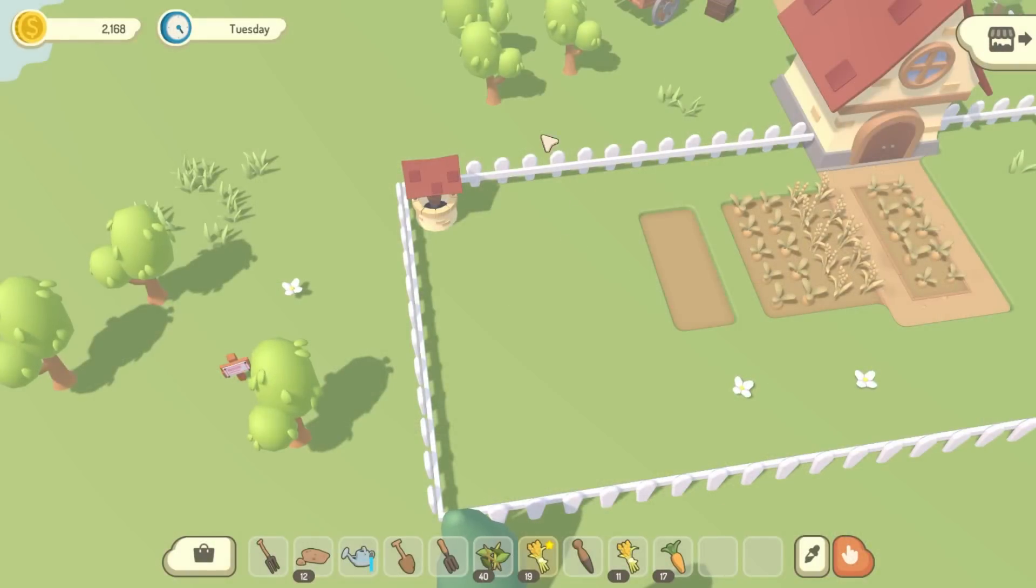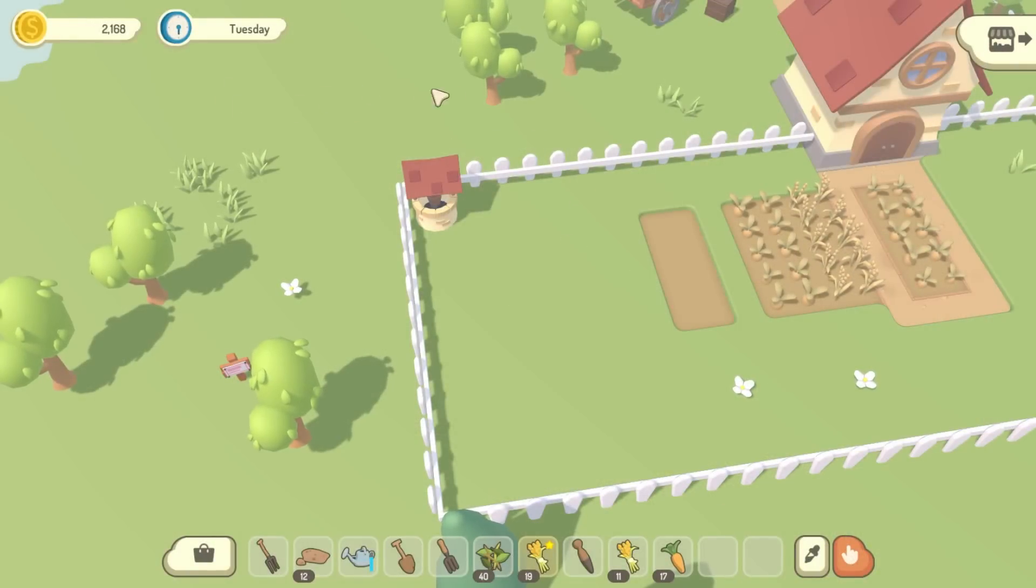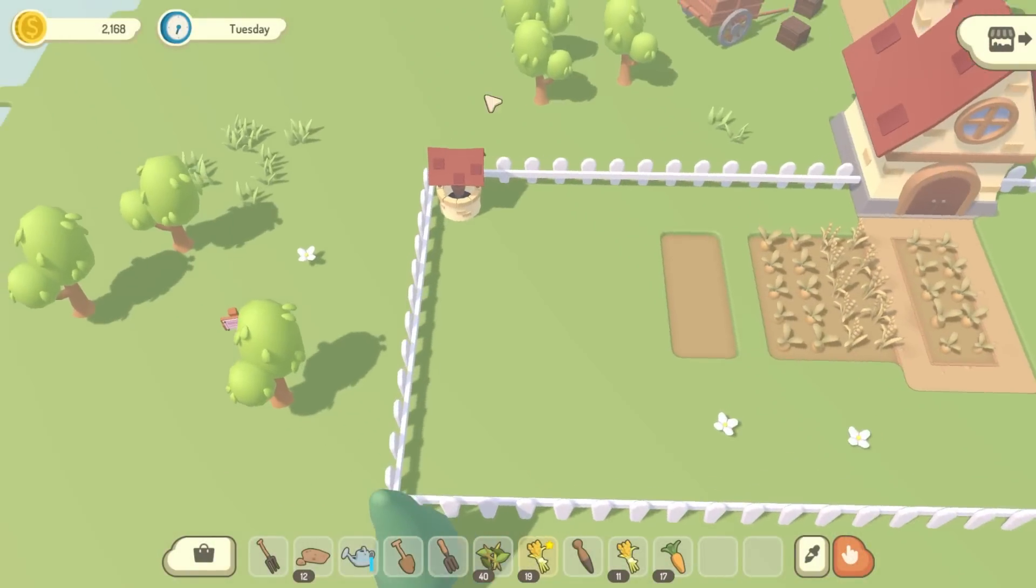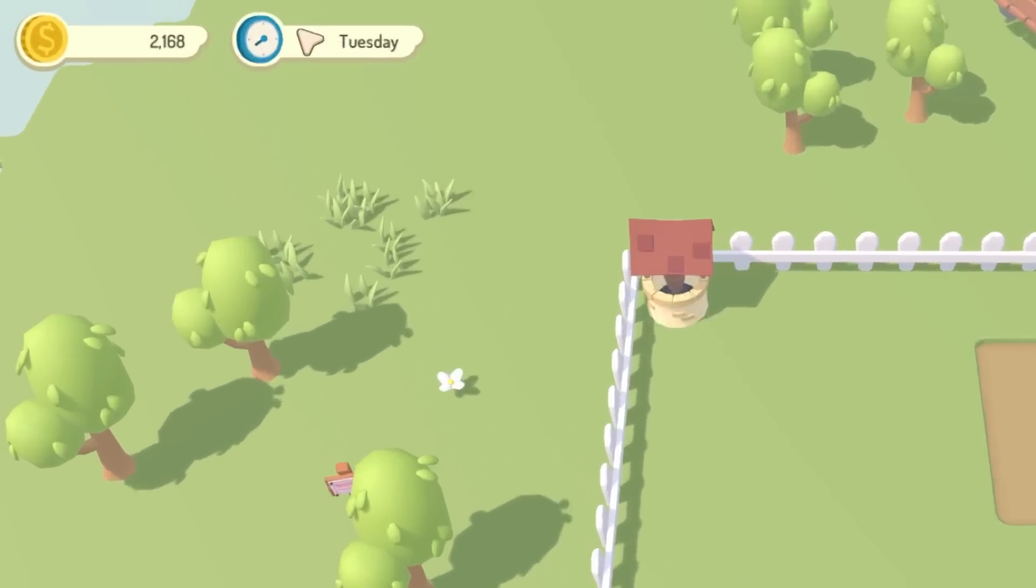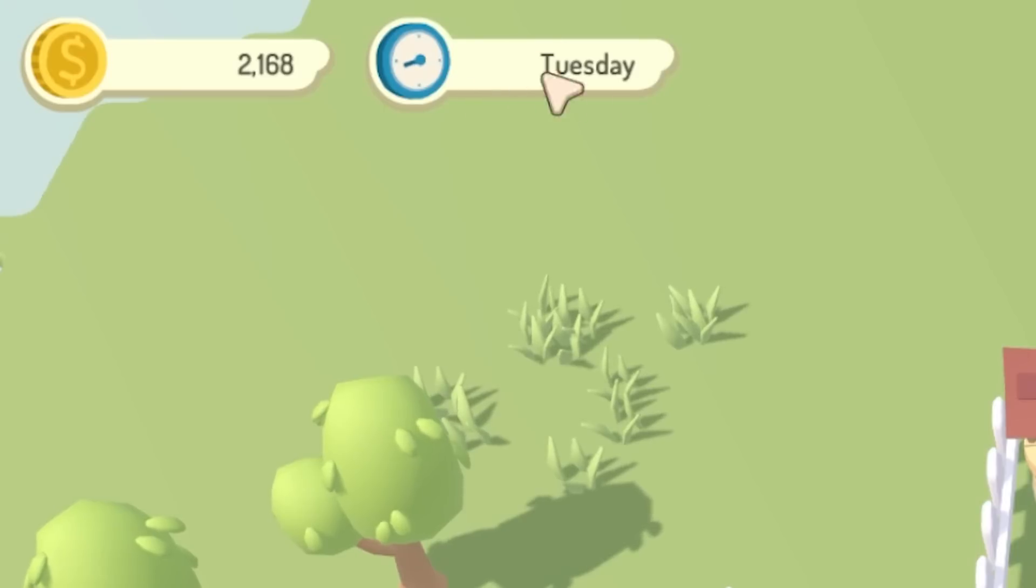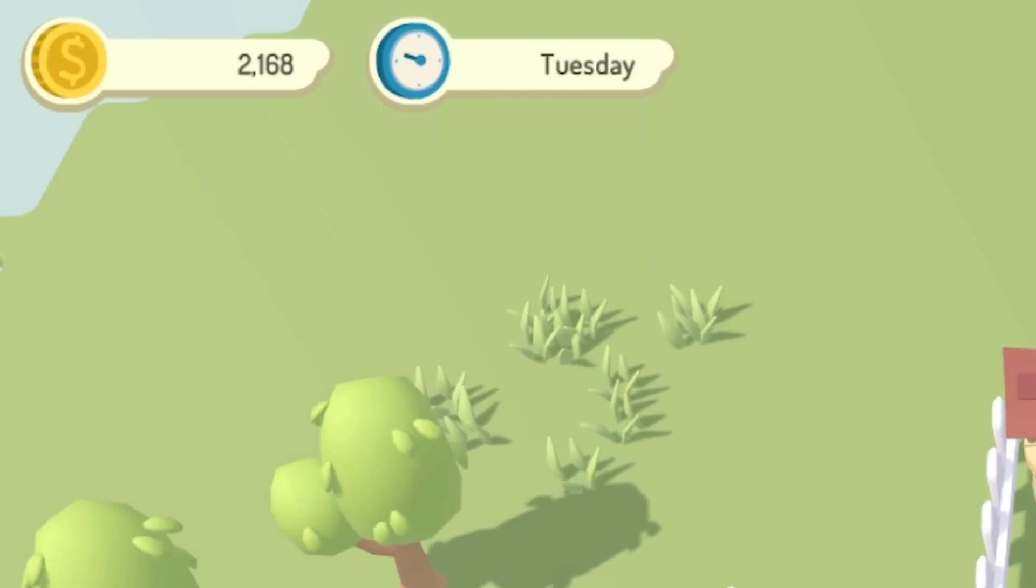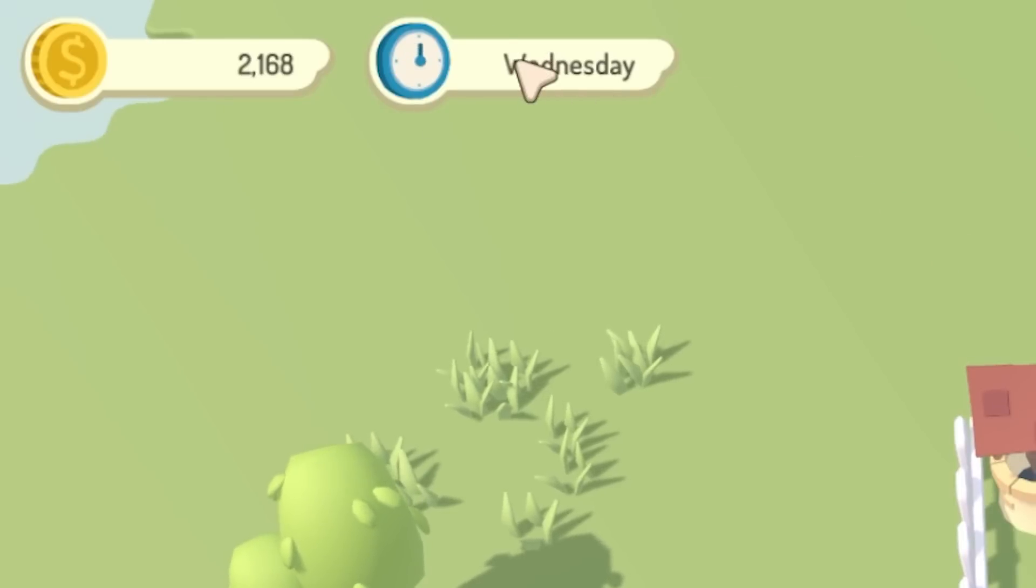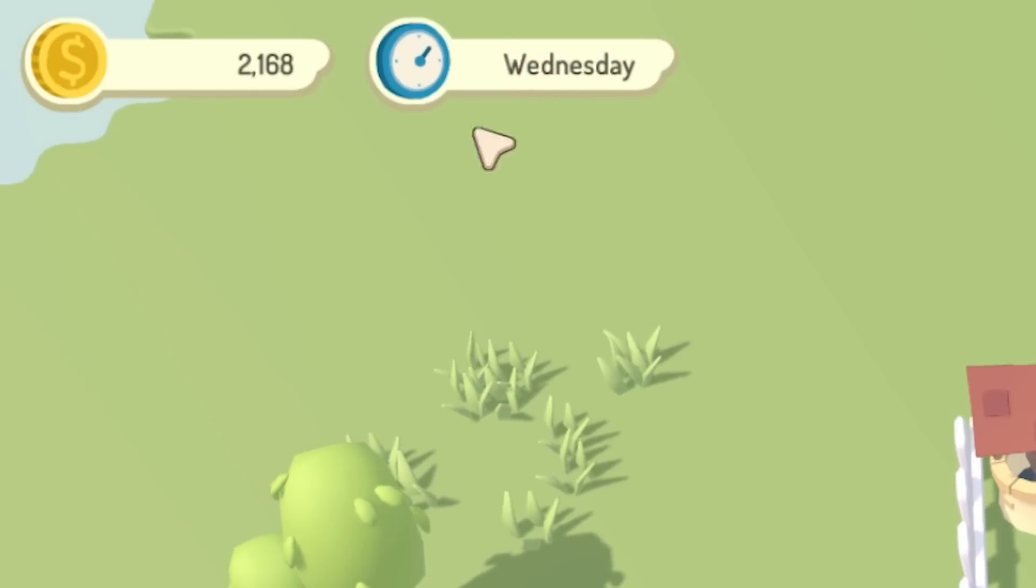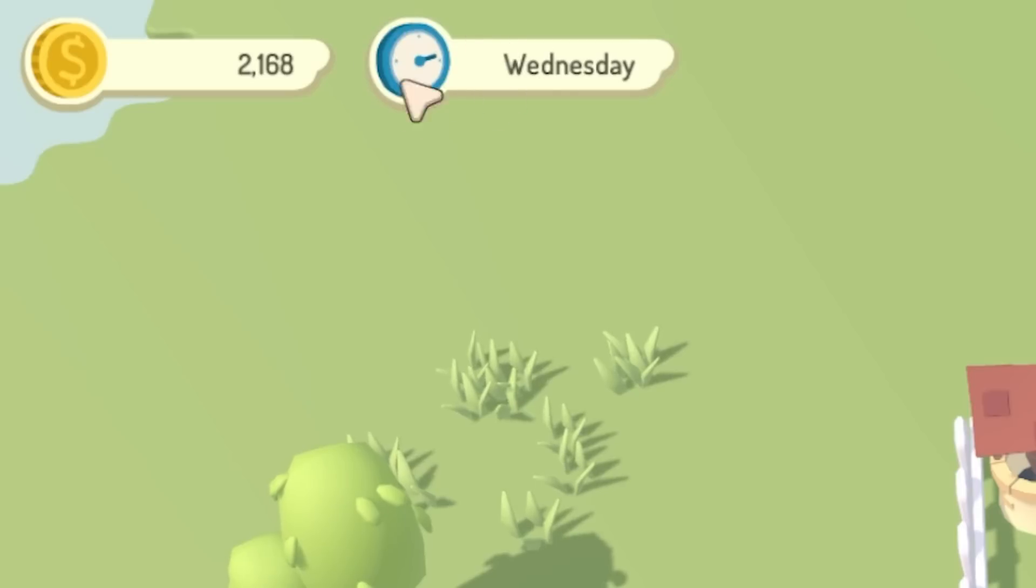Just made a couple of quick updates before I get started on the market. Firstly, I decided to remove the time from this display up here, because I found it a bit strange when there's no day-night cycle in the game. It's always sunny, so it's a bit weird when it says something like 3 AM.